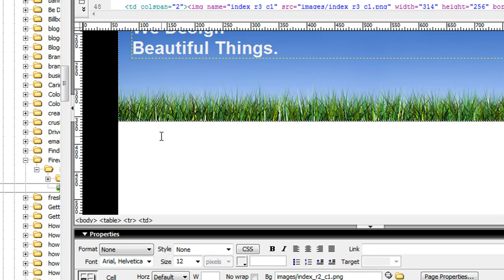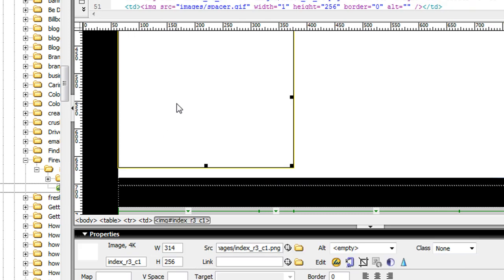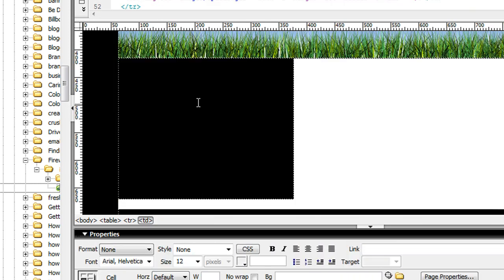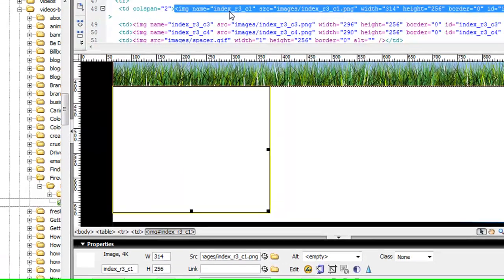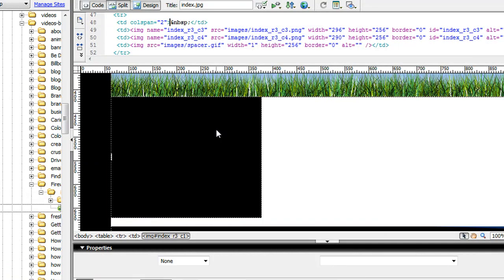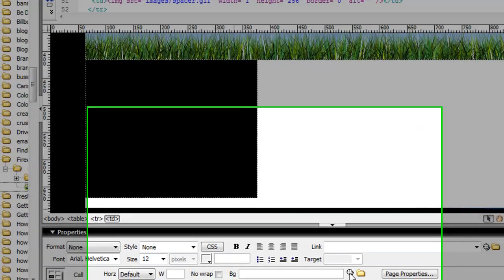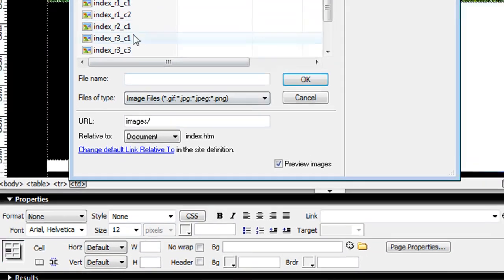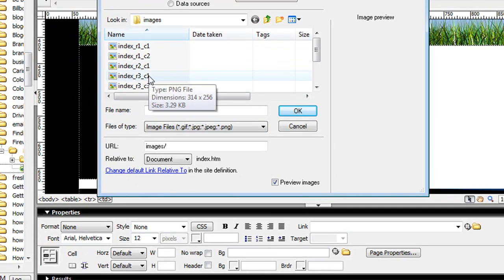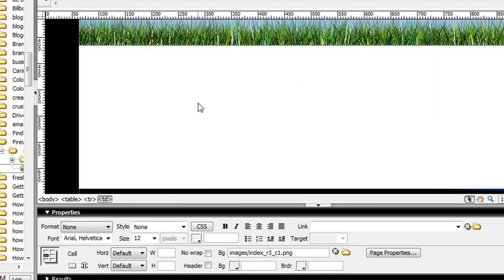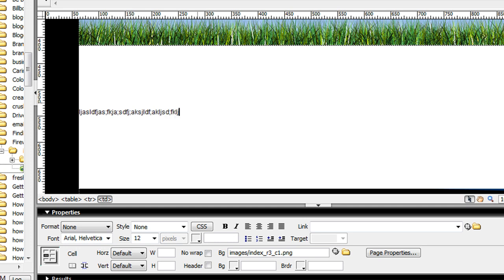Coming back to Dreamweaver, I would select this area and delete it. Remember the name - it's index R3 C1. I can make that area a background image, or just make the background color white. Then add text on top and position it with divs.